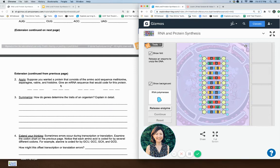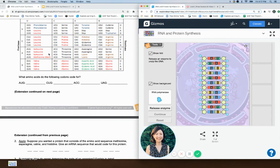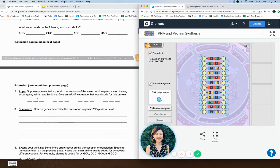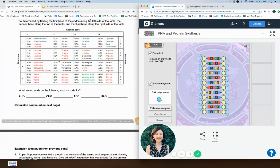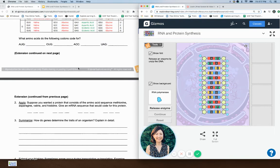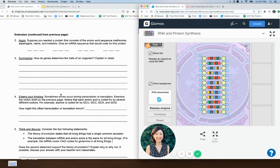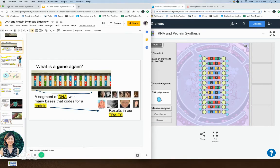Now it's asking: suppose you want a protein made out of methionine, asparagine, and histidine — put the mRNA sequence that would code for those. Methionine we already know is AUG, so put AUG. Then look for asparagine — asparagine is AAU or AAC, so you could use either of those. Then you can talk about how the genes on your DNA determine your traits — your genes code for proteins and your proteins are what result in your traits.